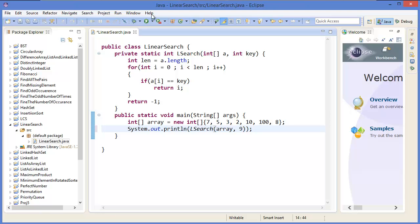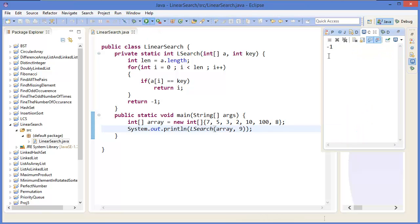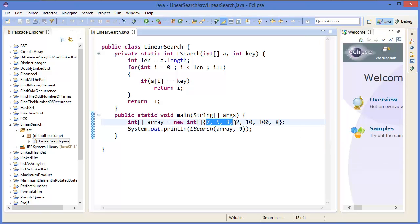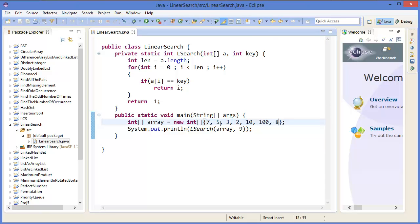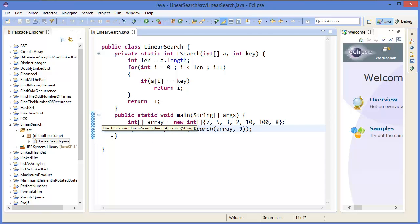Let's say another value, 9. So minus 1, because in the array there is no value - this value does not exist in the array.